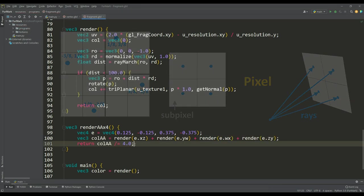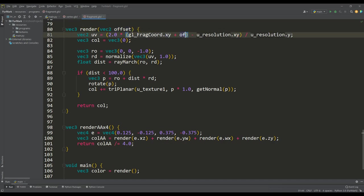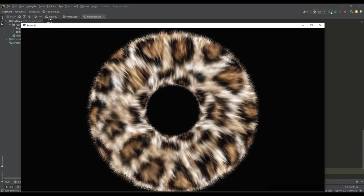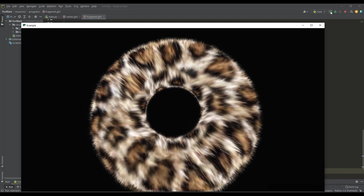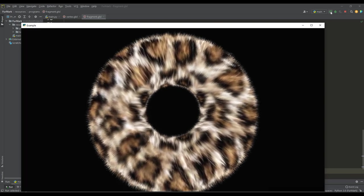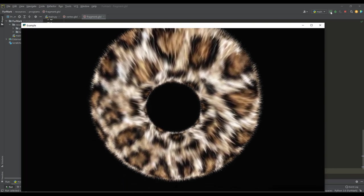Now let's pass the offset value to the input of the render function and use it when calculating the UV vector, and then we can use the function with anti-aliasing. And if we look at the result, we can say that the quality of the hairiness of our donut has reached a new level.